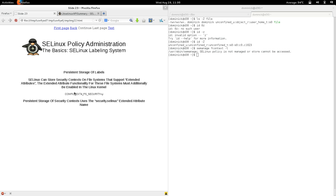Let's discuss persistent storage of labels. Security labels or security contexts can be stored persistently if the filesystem supports extended attributes — specifically the security extended attribute. To use that, you also need to enable the security extended attribute in the kernel at build time. For example, config ext4_fs_security needs to be set to yes for ext4 filesystems.